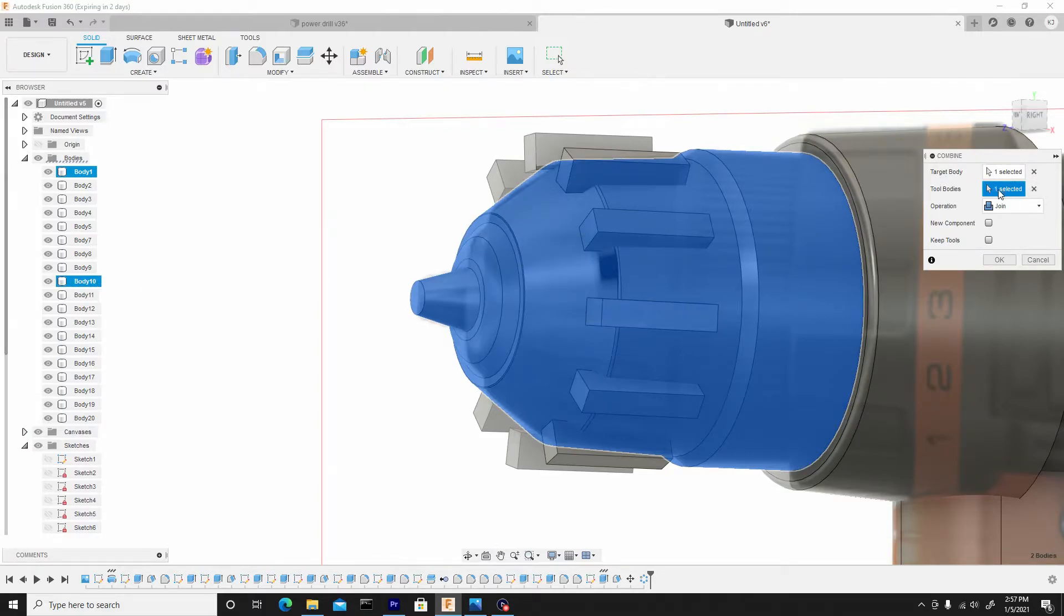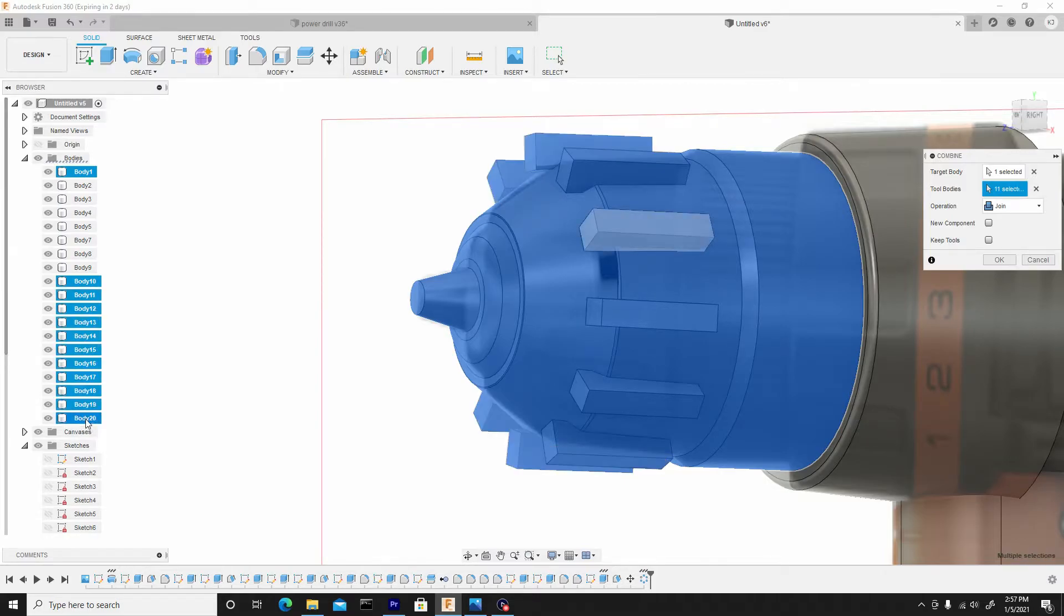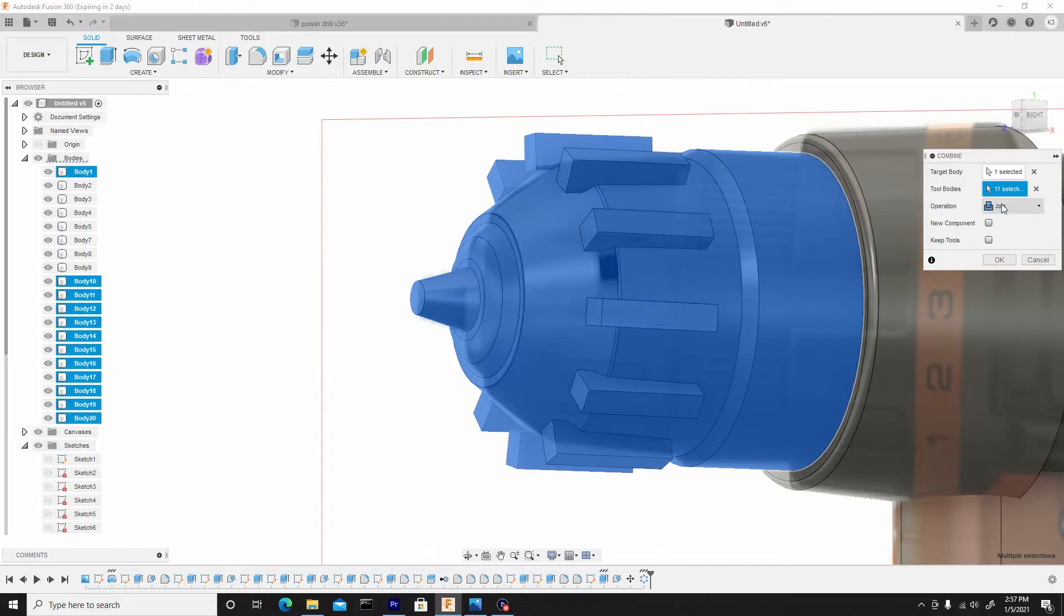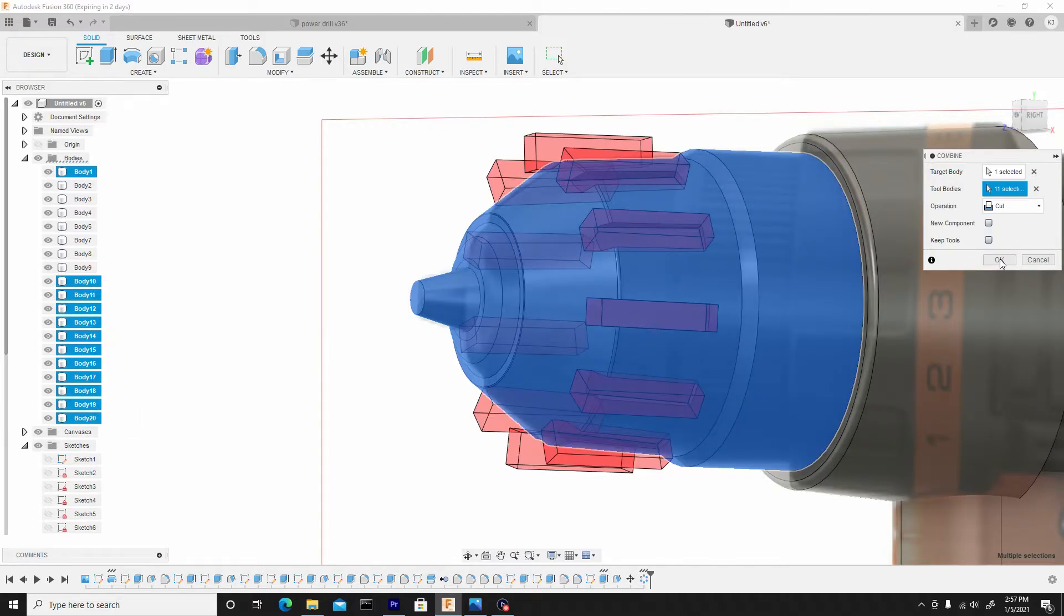For the tool bodies, and I'll hold shift and select body 20, which will inadvertently select all the ones underneath. So I'll change the operation from join to cut, then I'll go to OK.